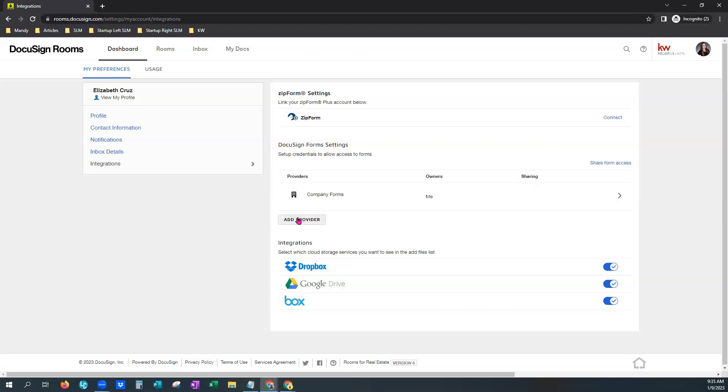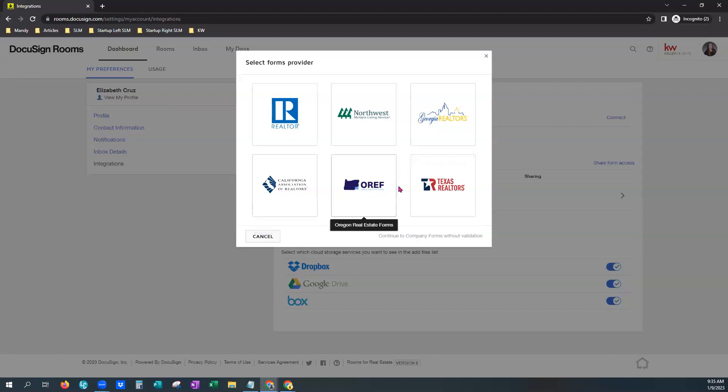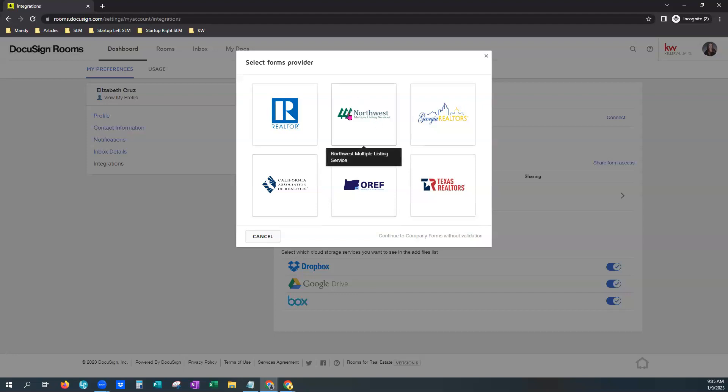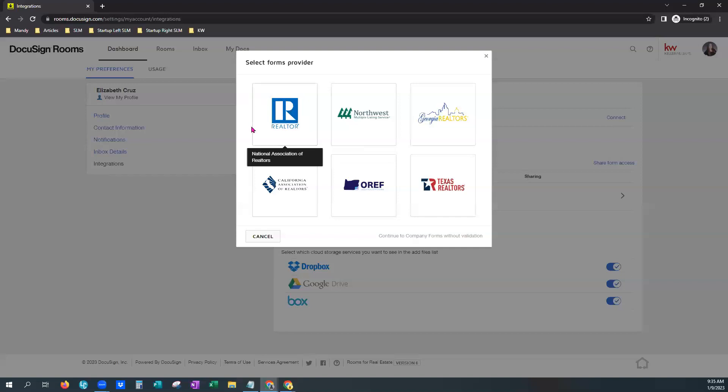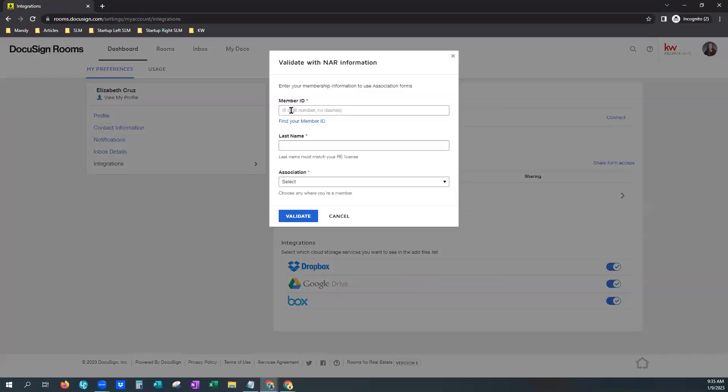Now, we also want to add your actual association of realtors. So you'll see some states are very specific. There's Northwest Georgia, California, Oregon, and Texas. If you do not see your state located here, or maybe you're just unsure like how many states are included in the Northwest, you can always come right here to the National Association of Realtors and choose this one. Sometimes it's just a little easier. So we're just going to give that a click.